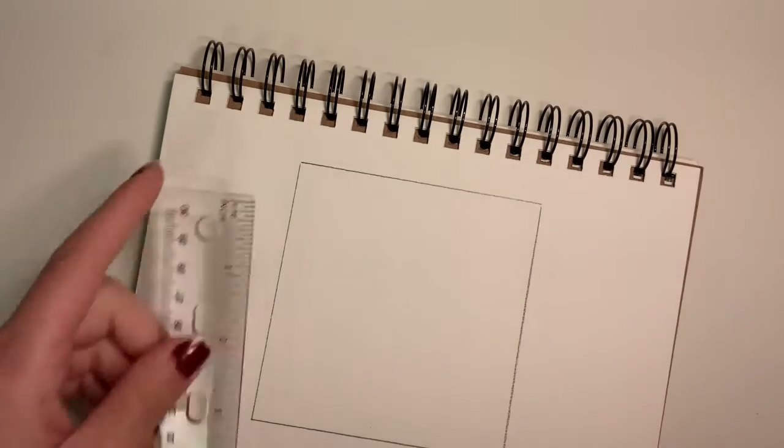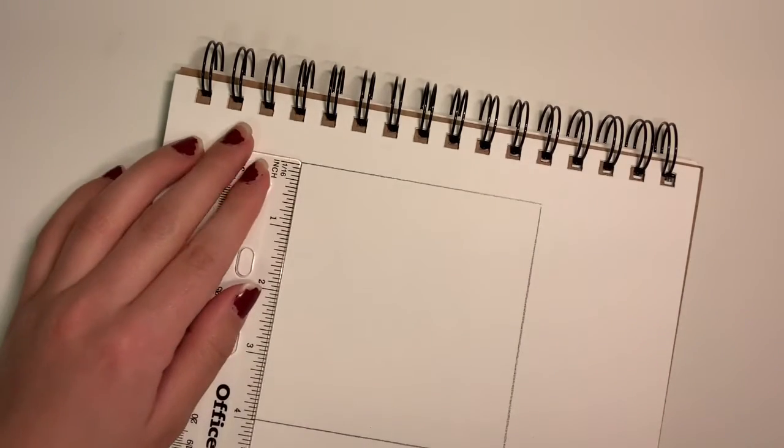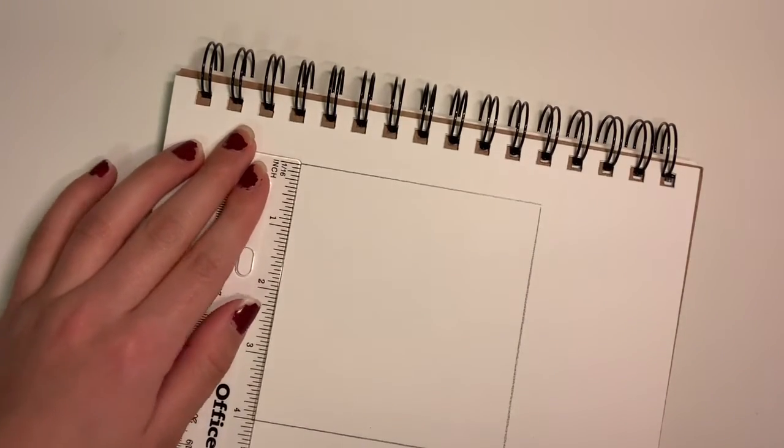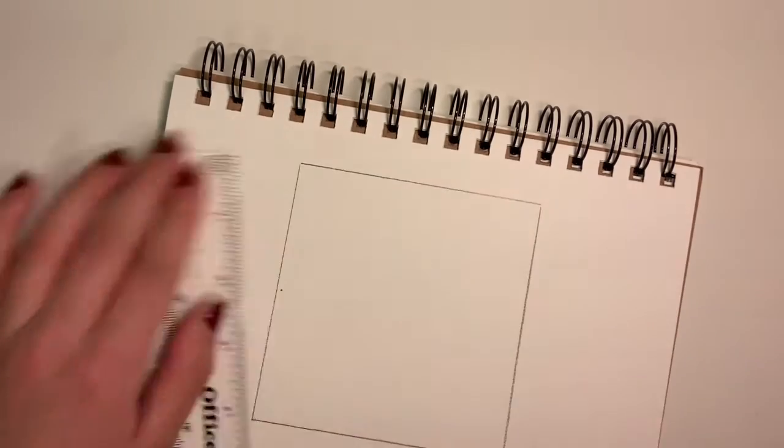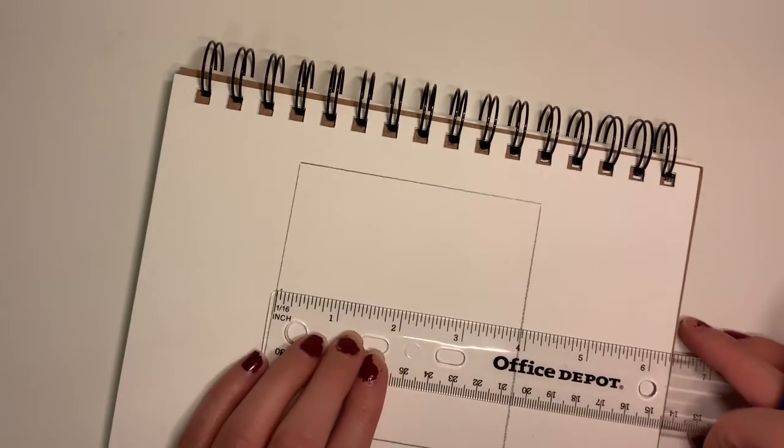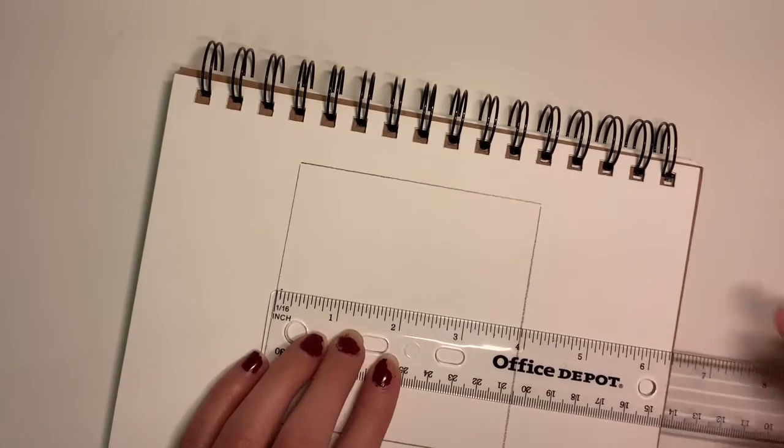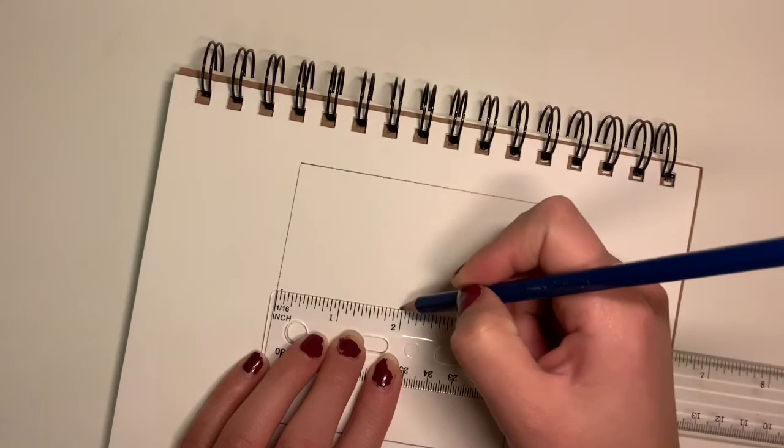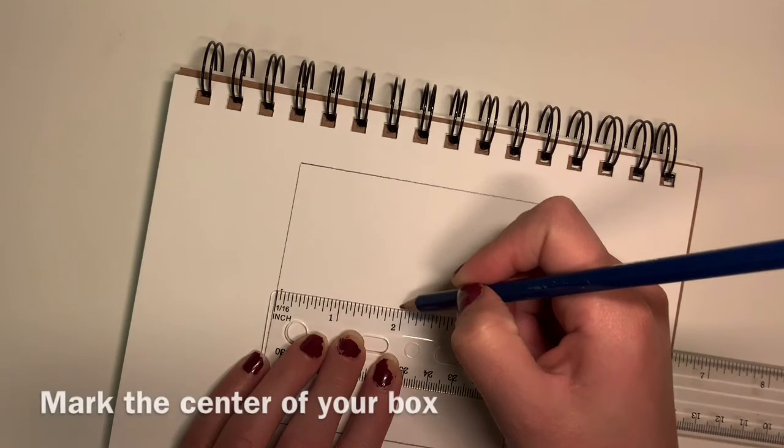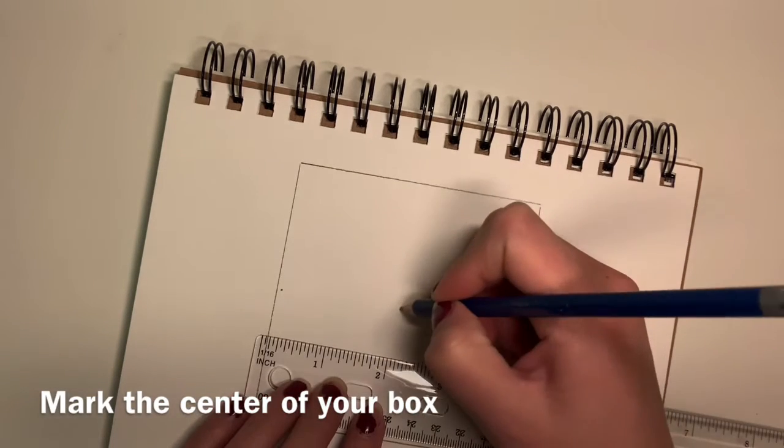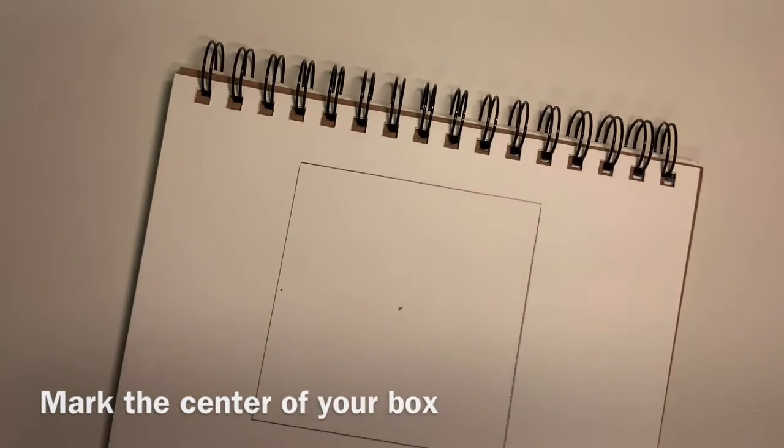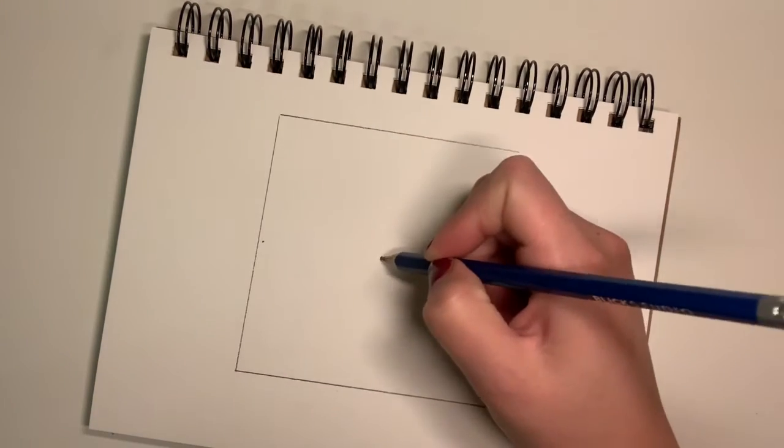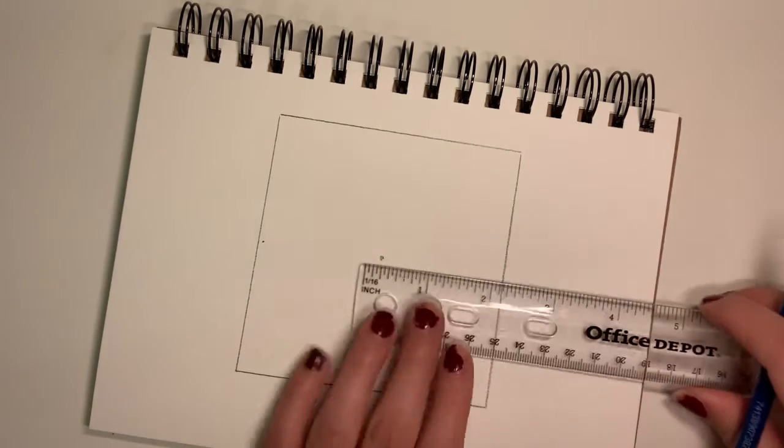You will start off by making a square that is going to be four inches on each side. Then you are going to mark the center. So I measured out two inches because that is the center and that is where I drew my first dot.